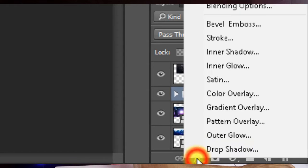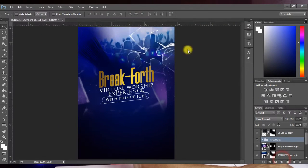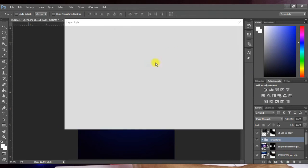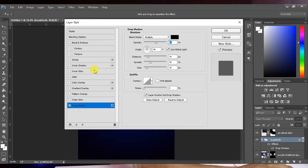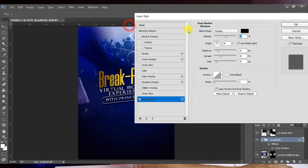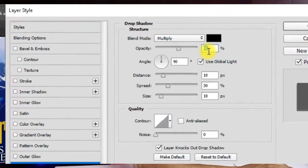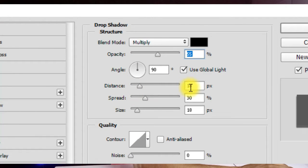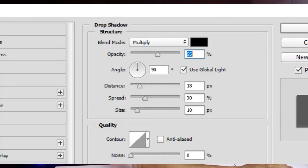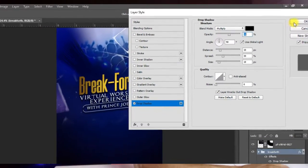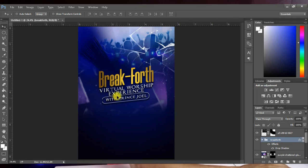Now add a drop shadow to this group. Click Add Layer Style and click Drop Shadow. Set opacity to 55, distance to 18, spread to 30, and size to 18. Everything else left at default. Click OK and it looks very cool as it pops out from the background.